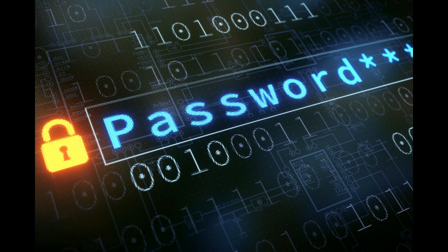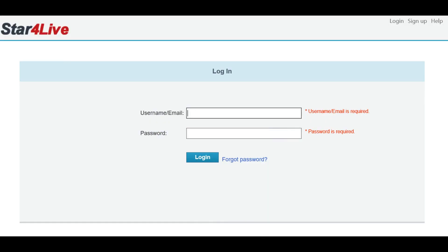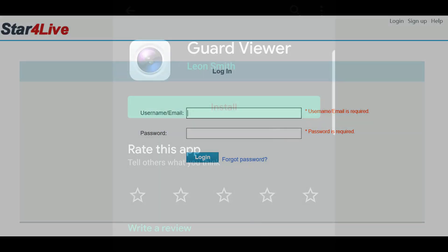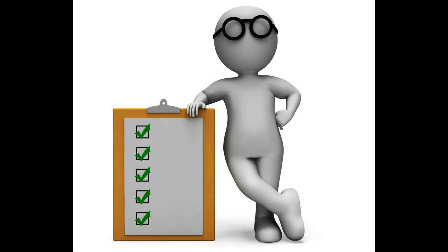This can be accomplished through StarforLive.com or our GuardViewer app. Please keep in mind that you must be the primary account holder to use this feature. Your NVR must be added as a cloud device, not a shared device. It is also easier to change the NVR's password when you are on-site with the NVR.